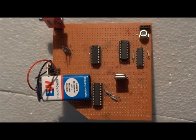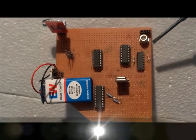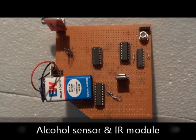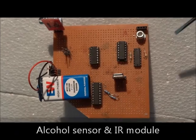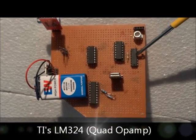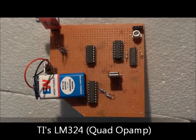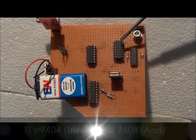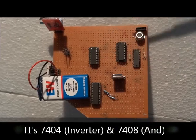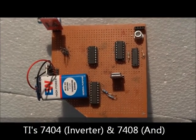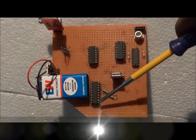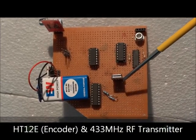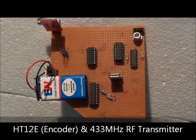The helmet module consists of an alcohol sensor MQ303A and an IR sensor. For the signal conditioning of the alcohol sensor, we have used the Texas Instruments LM324 general purpose quad op-amp. The output from these sensors are logically modified by the Texas Instruments 7404 and 7408 ICs, which is then further transmitted to the receiving end by the HT12V encoder IC and a 433 MHz RF transmitter.